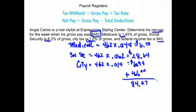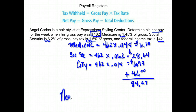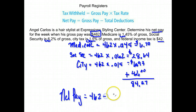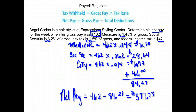Now we can find our net pay. Our net pay is just our gross pay minus our deductions. We take our gross pay of $462 and subtract those deductions of $84.27, and we get $377.73.